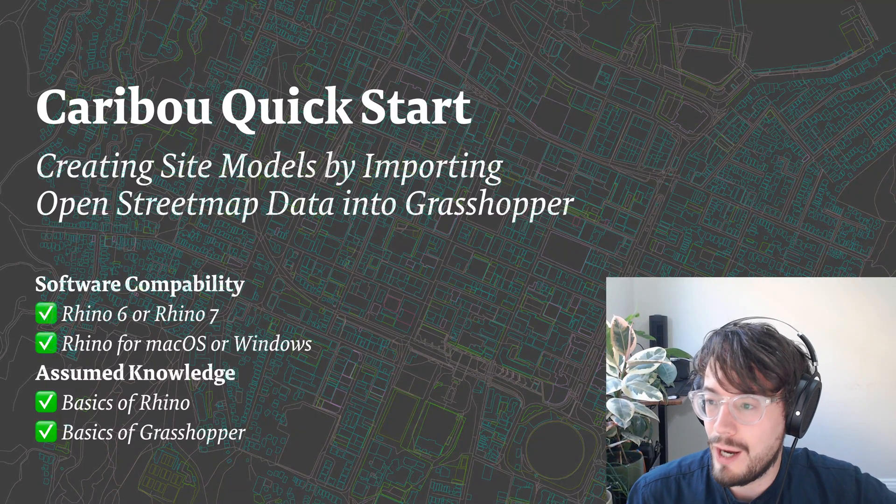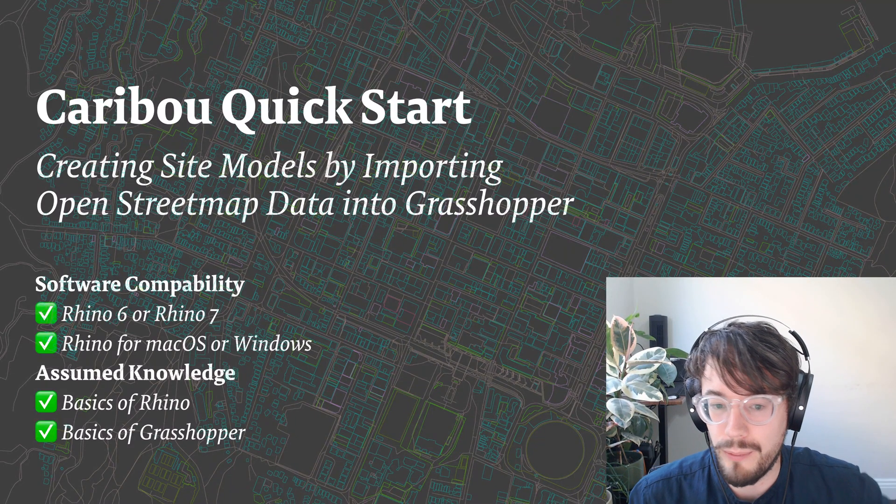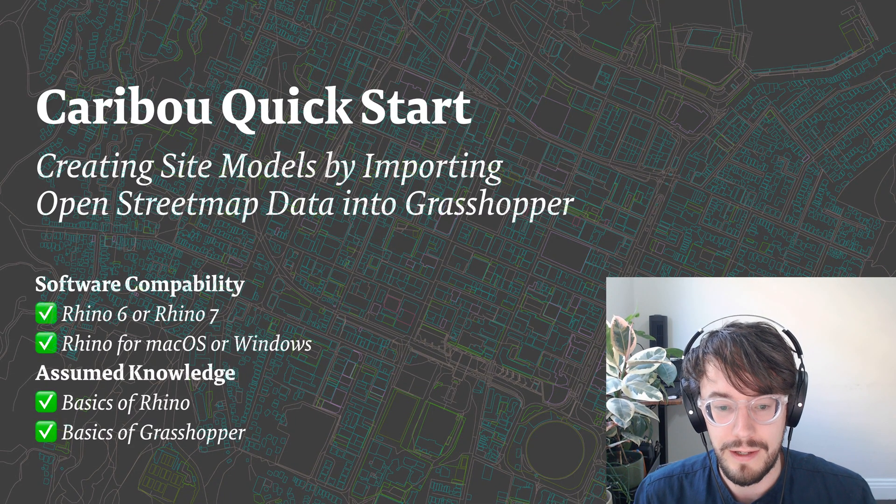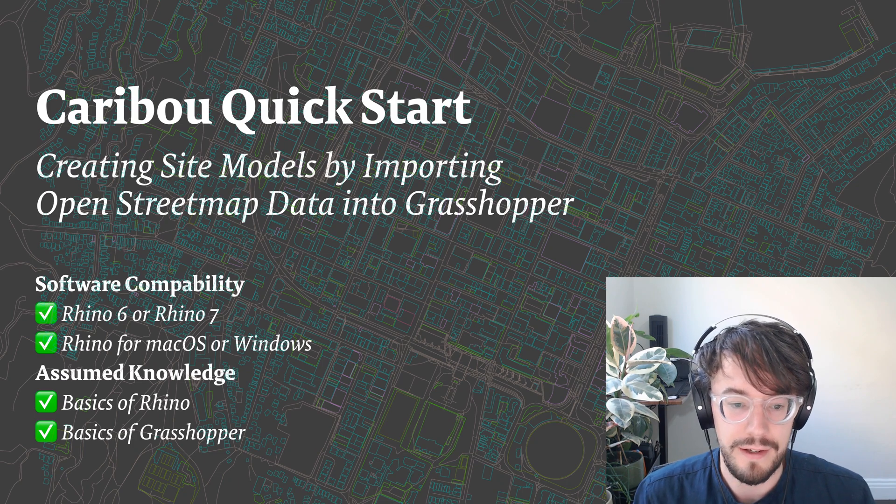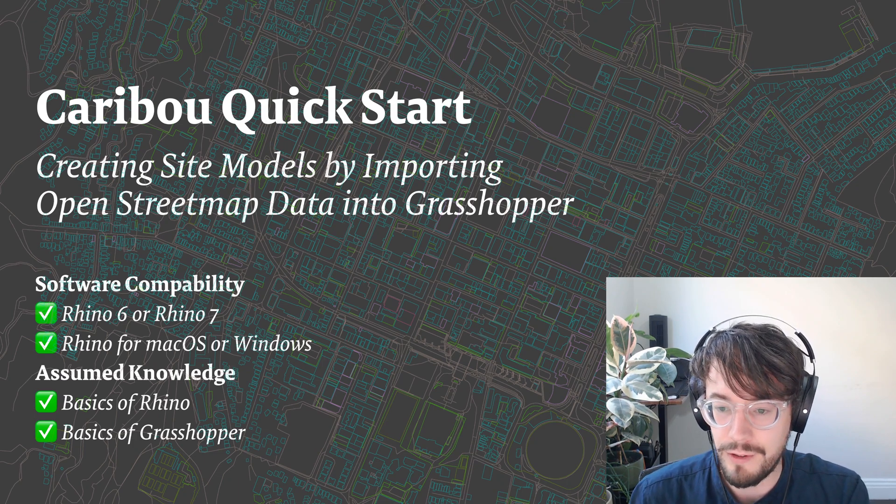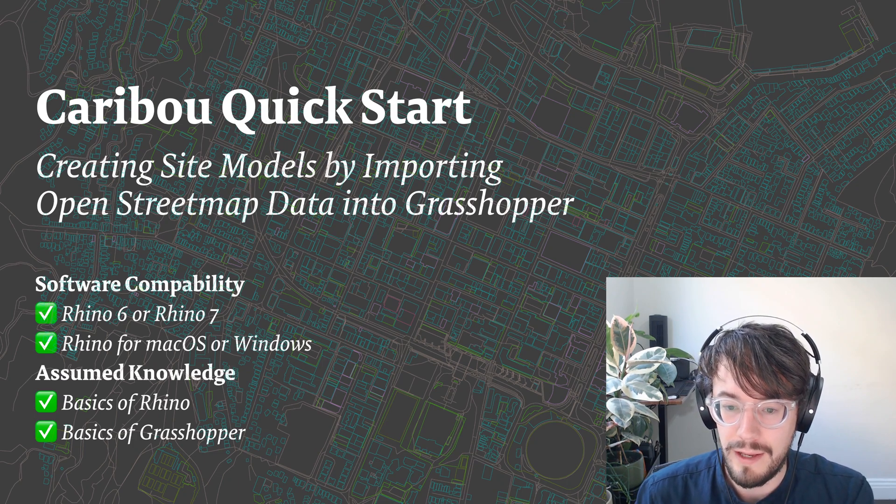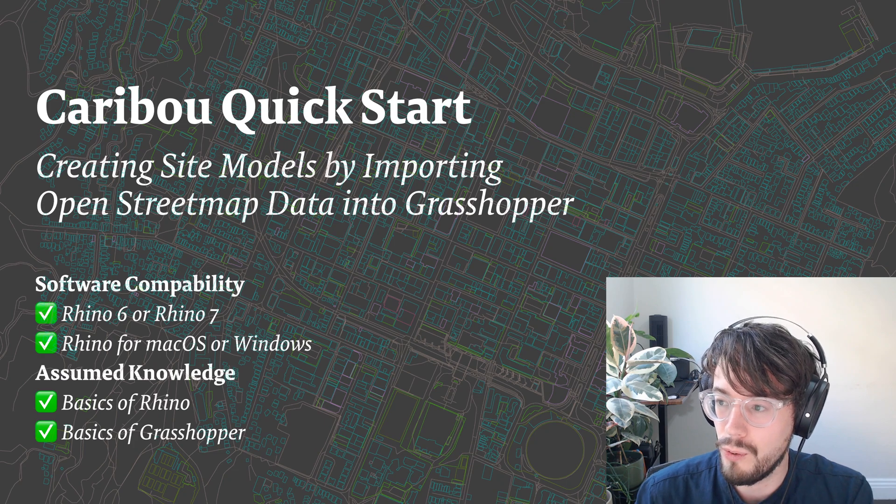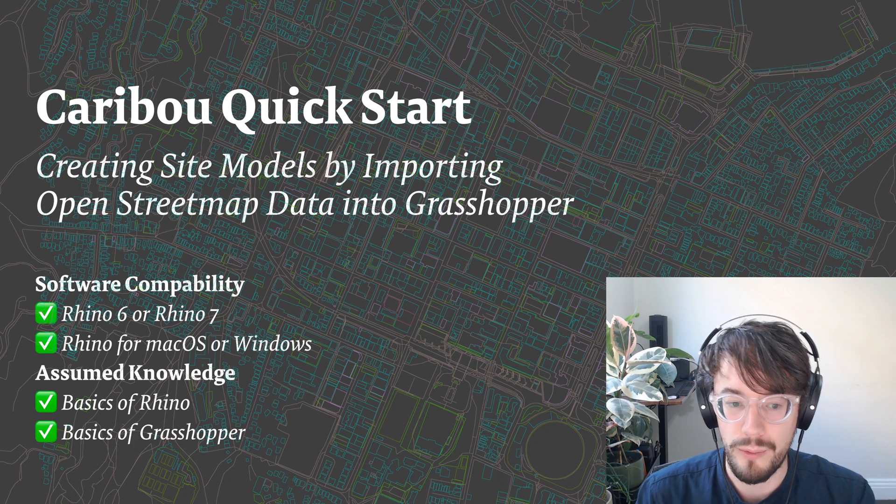Hi, in this video I will be running through a workflow for importing site data into Rhinoceros using Grasshopper and a Grasshopper plugin called Caribou.